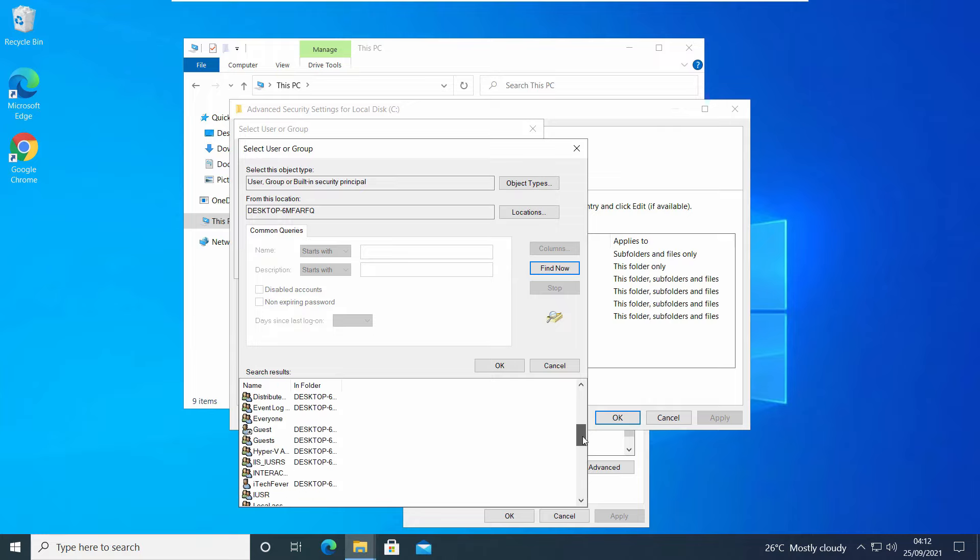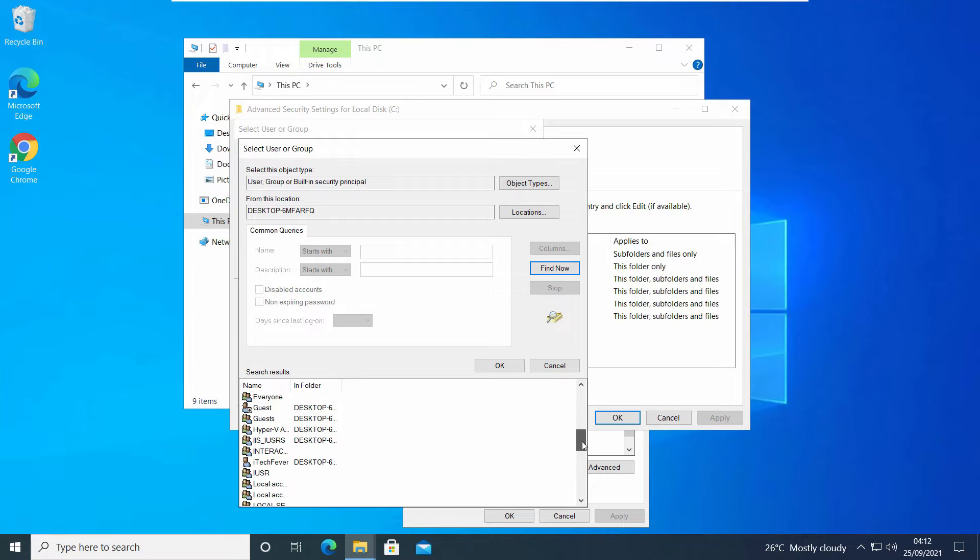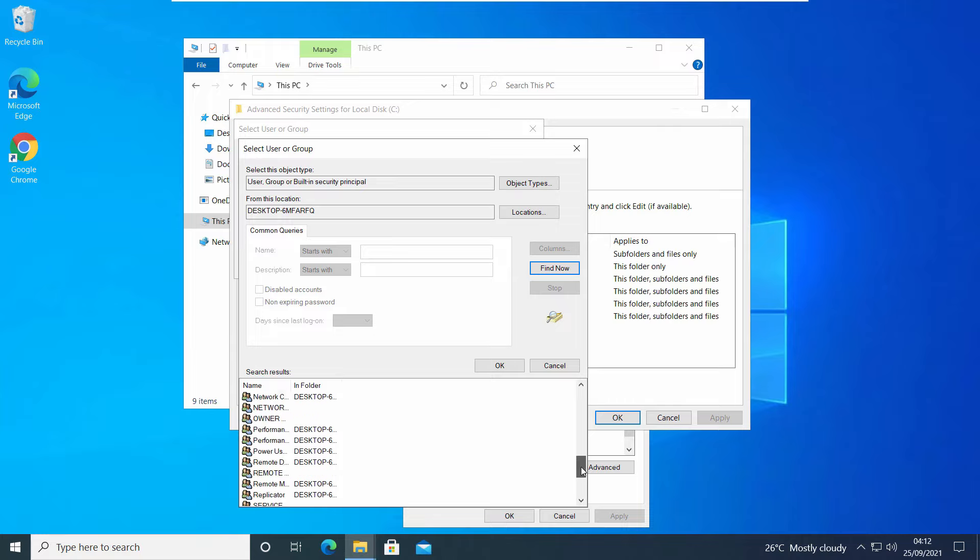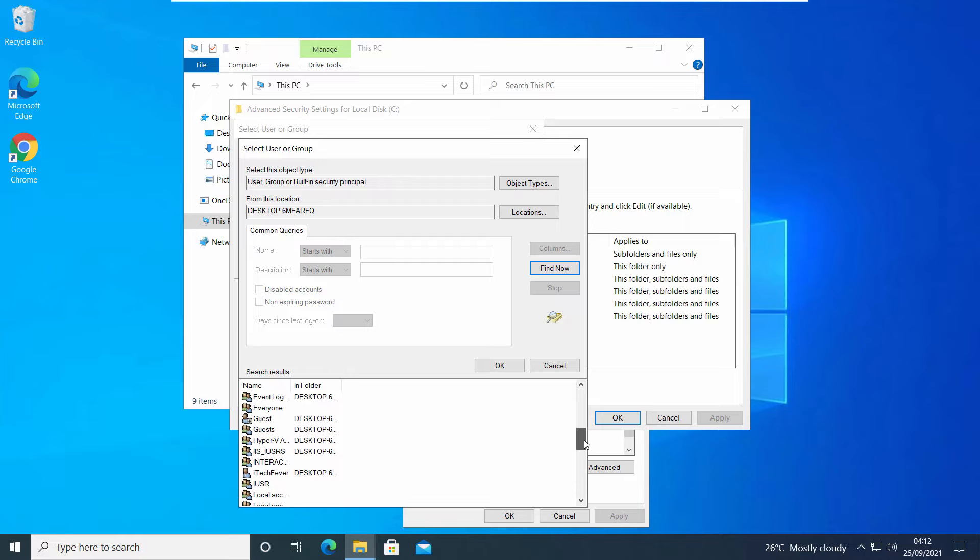Here you can select your user account, Everyone, or All Users of your PC to have full access of your Windows 10 C drive. If you select your user account, you will have all the access. If you select Users, all user accounts would have access. If you select Everyone, every user and Trusted Installer can have full access.